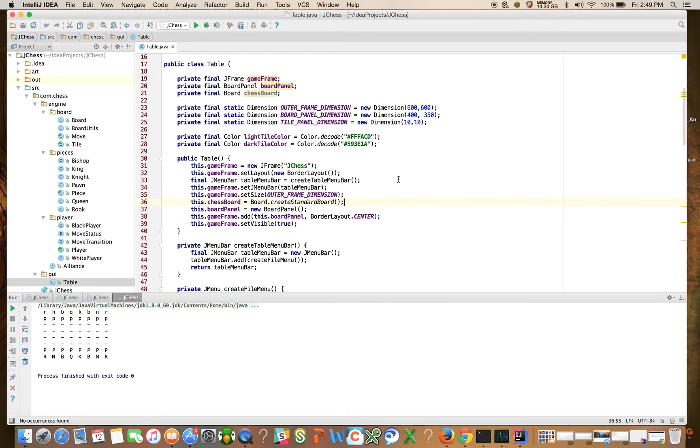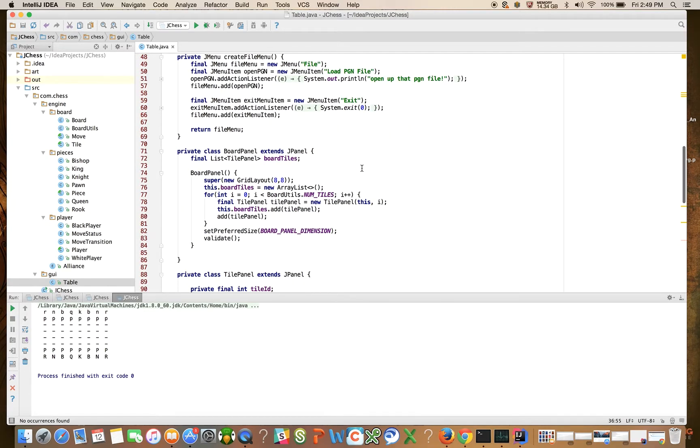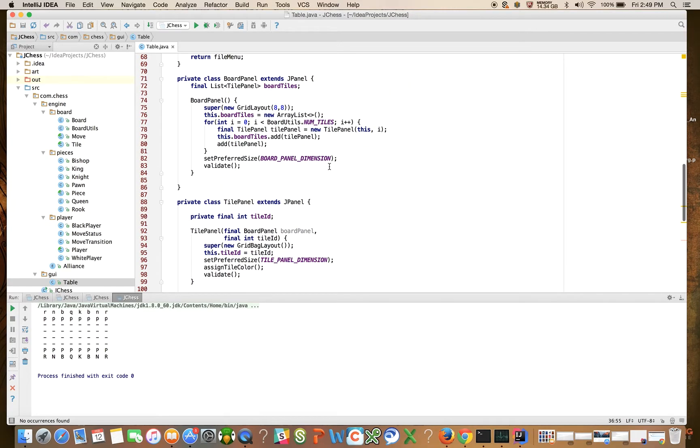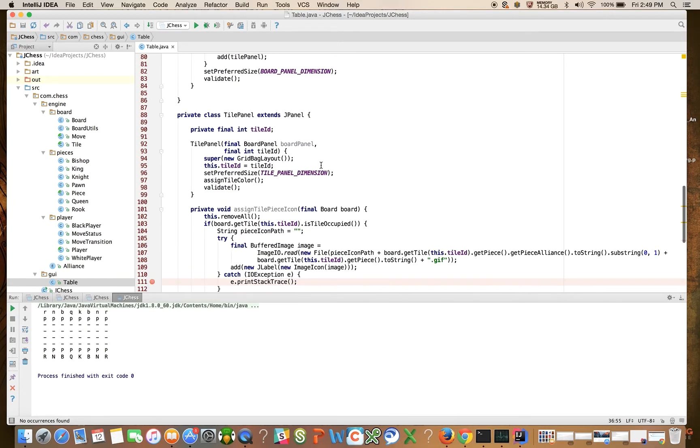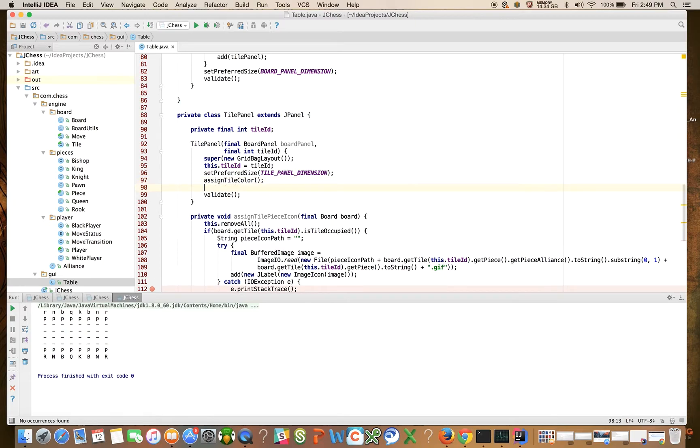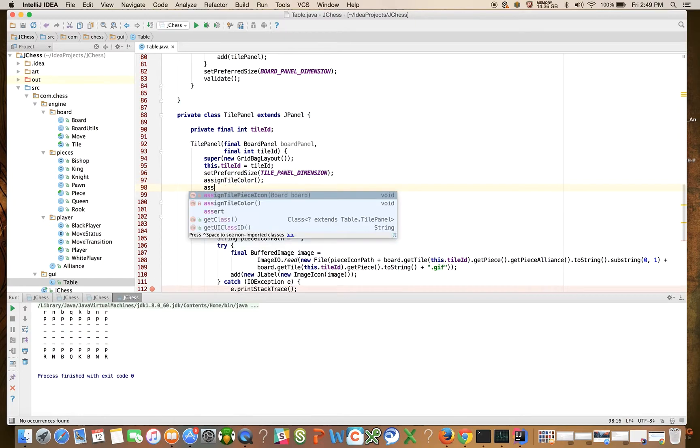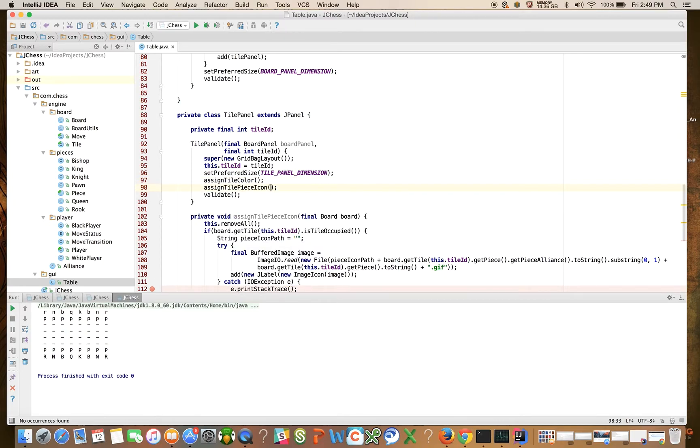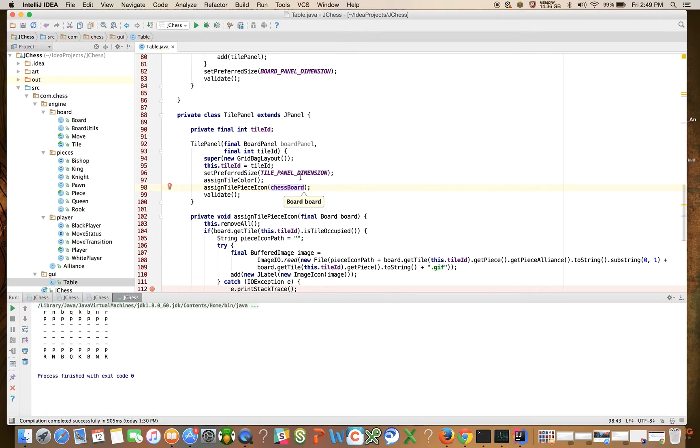let's come down here and invoke assign piece to our icon. And we're going to pass it that member field, the chessboard member field.